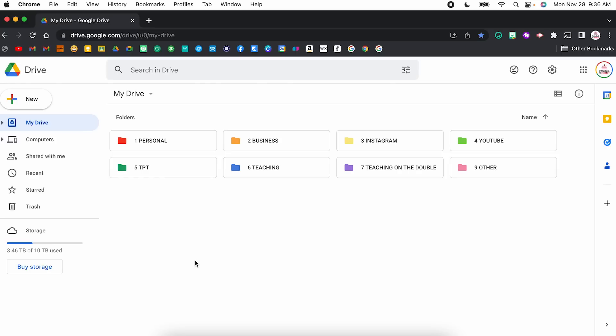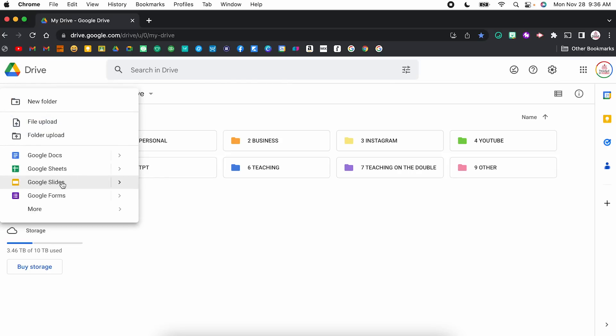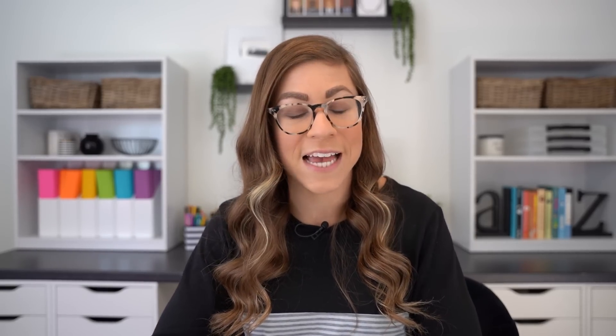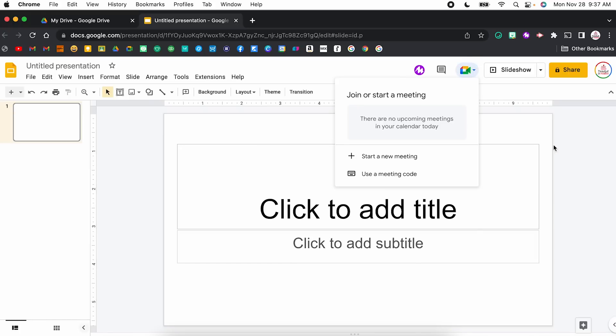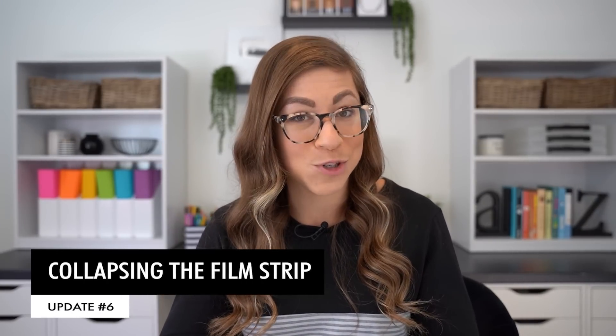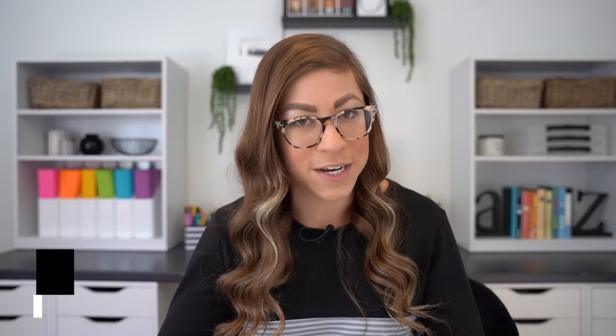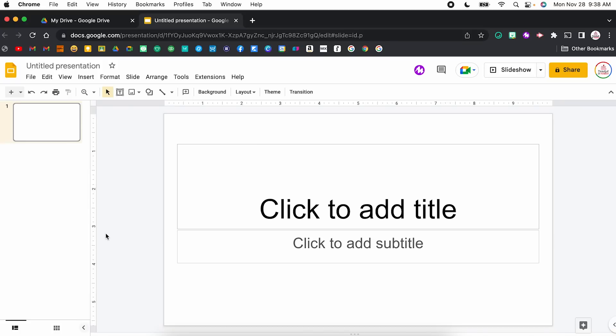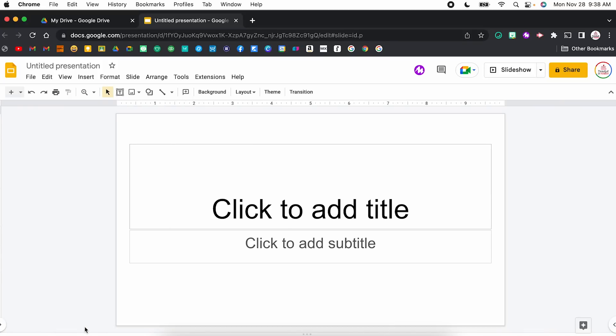Next, we are moving on to Google Slides. Just like with Google Docs, you can access Google Meet within Google Slides — you will notice that same Google Meet icon up at the top. Update number six is collapsing the film strip. Technically this was released at the end of 2021, so I'm cheating a little bit, but let me have this one.